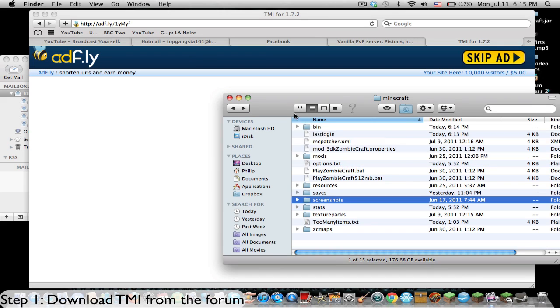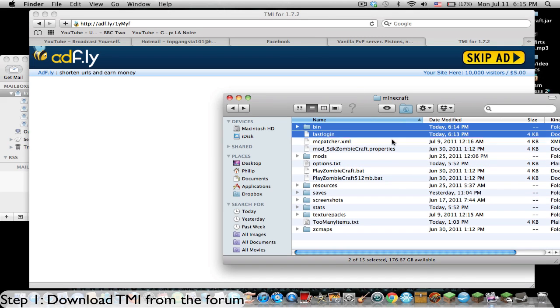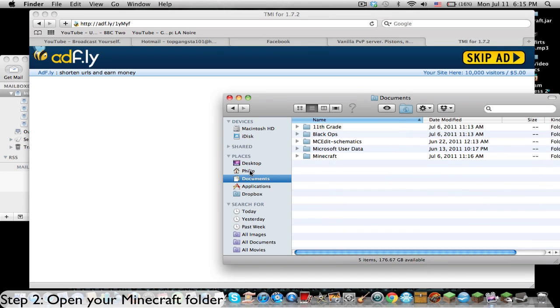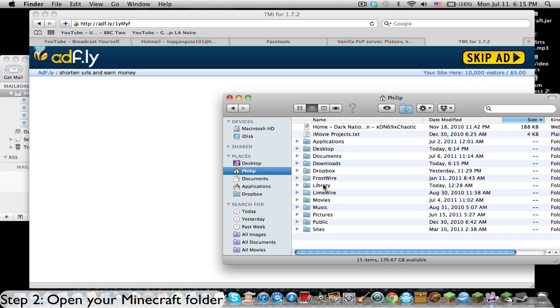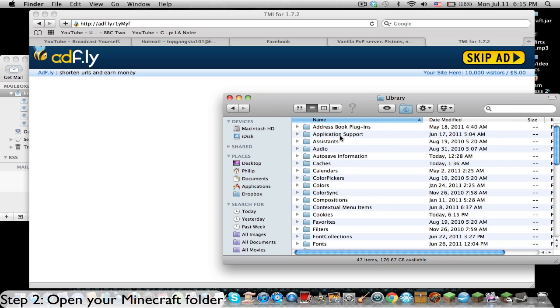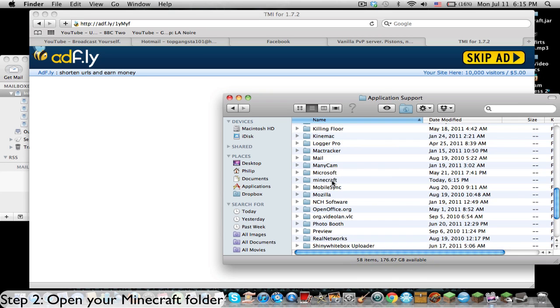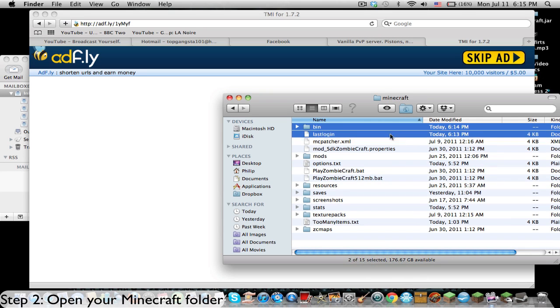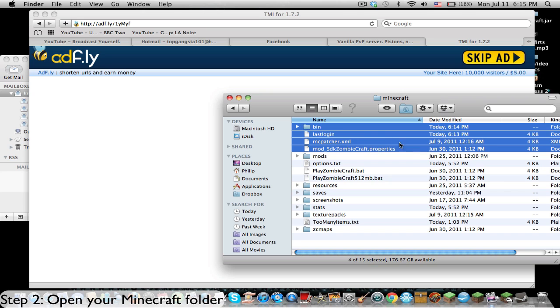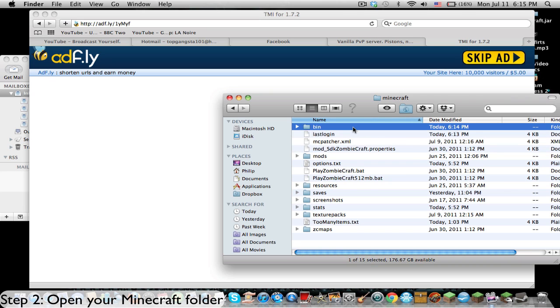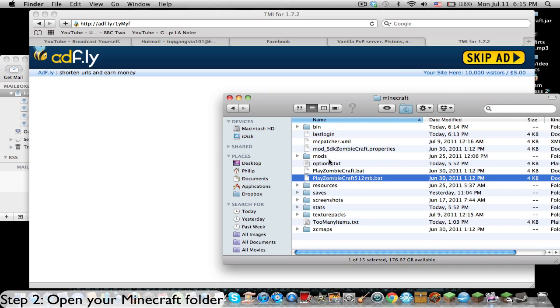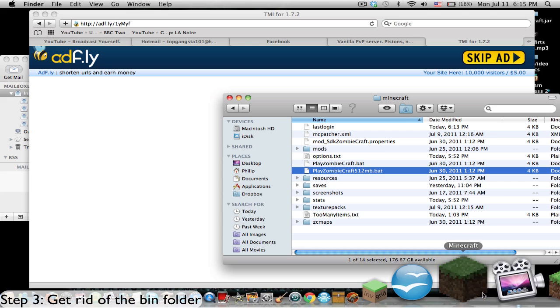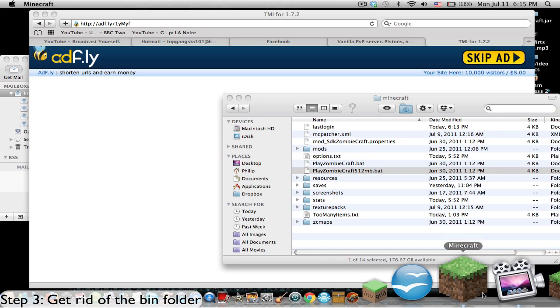Now we're going to go to your Minecraft folder. Open your Minecraft folder, go to Library, Application Support, and there's the Minecraft folder. Once I learn how to use my Mac, we're going to get rid of the bin folder, put that in the trash, and load up Minecraft.